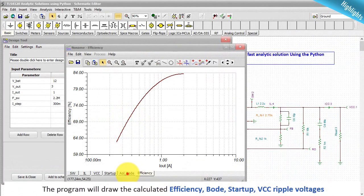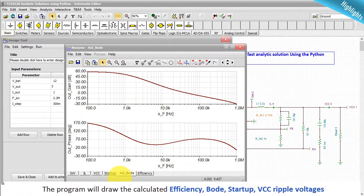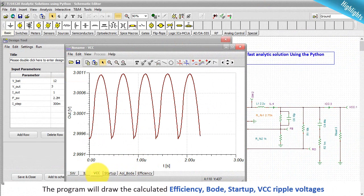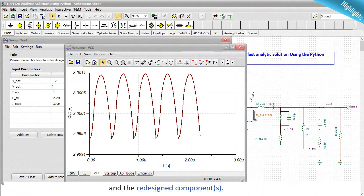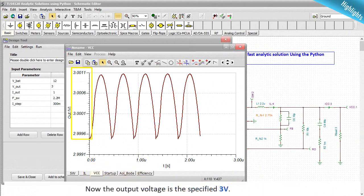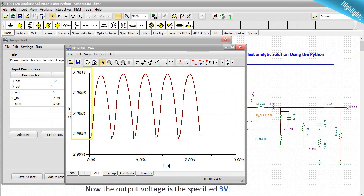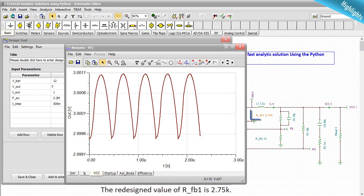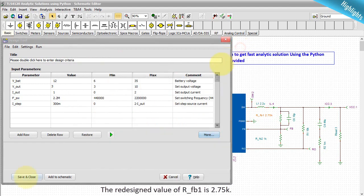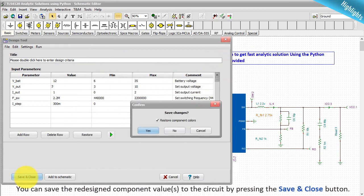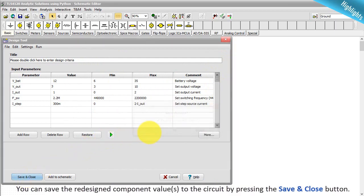The program will draw the calculated efficiency, Bode, startup, Vcc ripple voltages, and the redesigned component. Now, the output voltage is the specified 3 volt. The redesigned value of RFB1 is 2.75 K. You can save the redesigned component values to the circuit by pressing the save and close button.